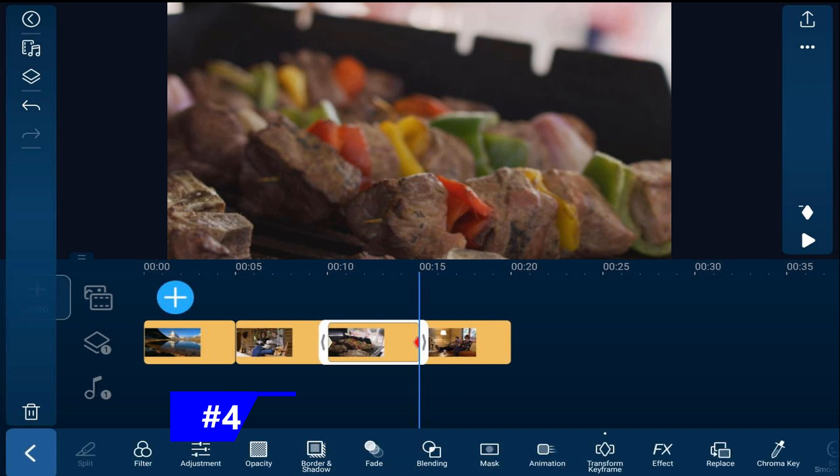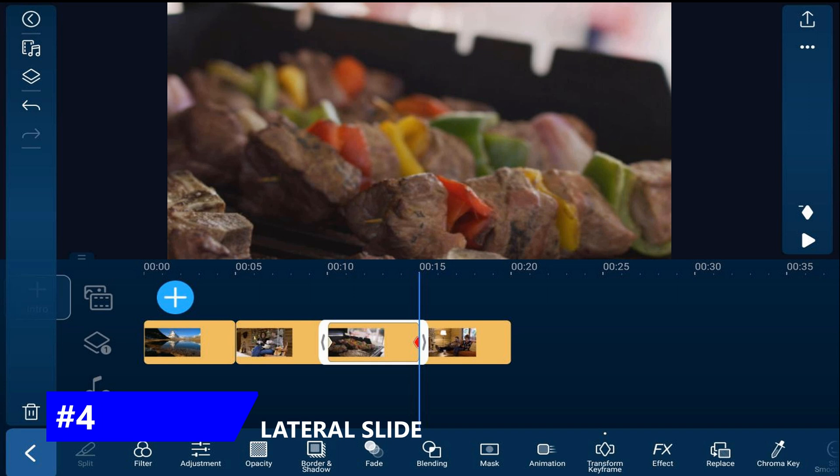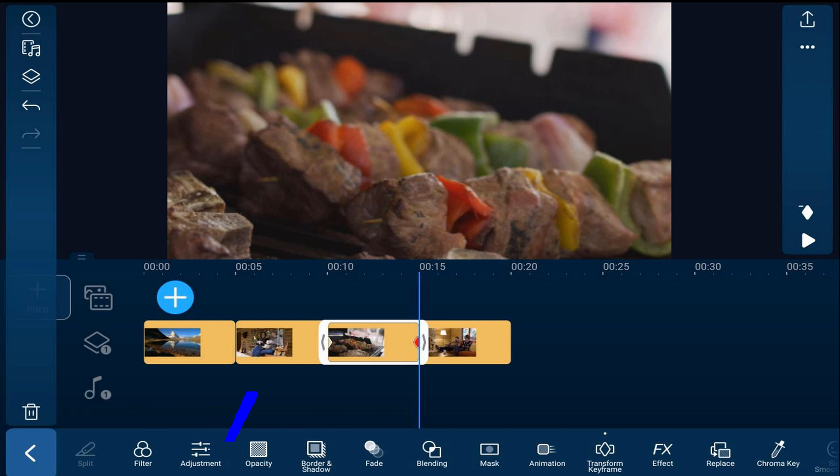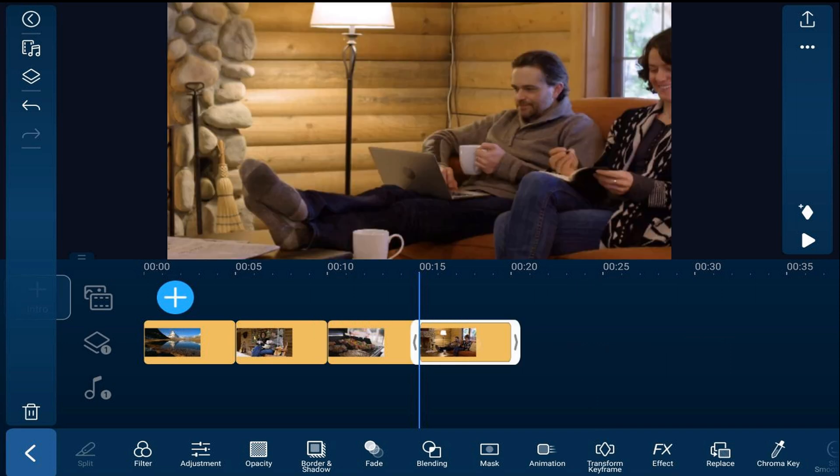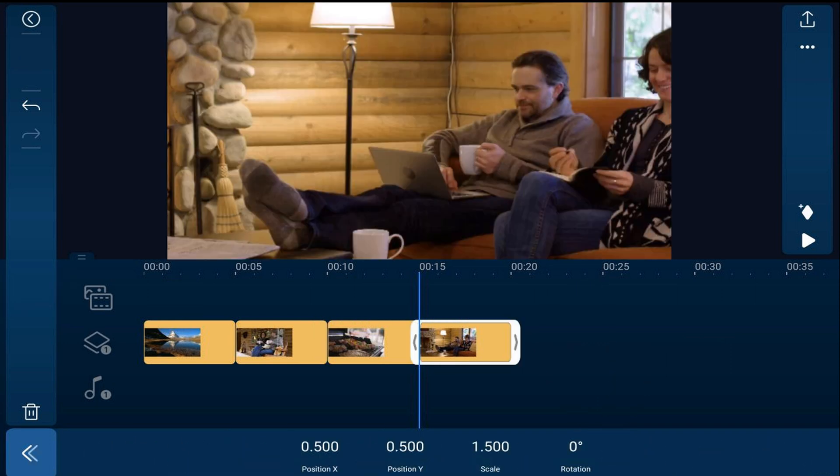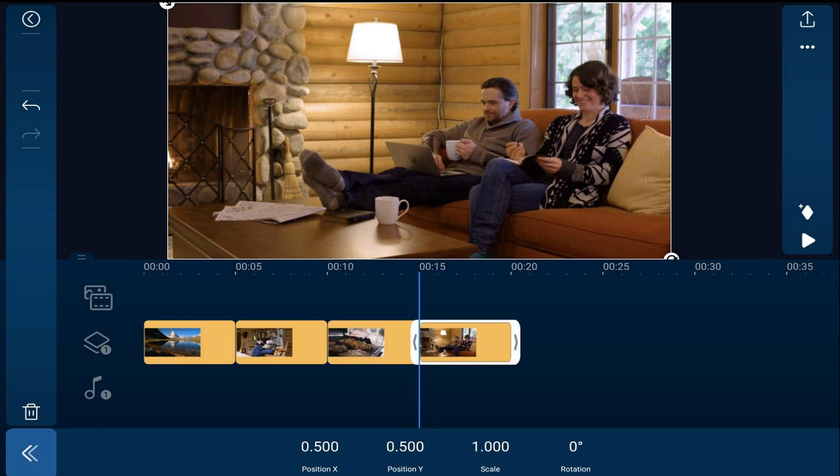We'll cap off this session by doing a lateral slide. This can be done to the left or right based on your needs. So we're going to tap on the next photo, tap on transform keyframe, and then tap on add a keyframe.